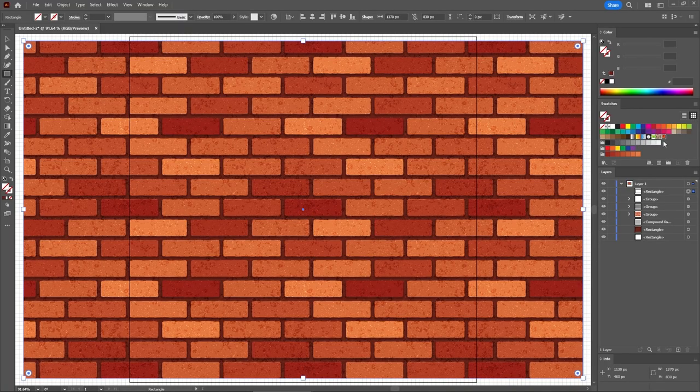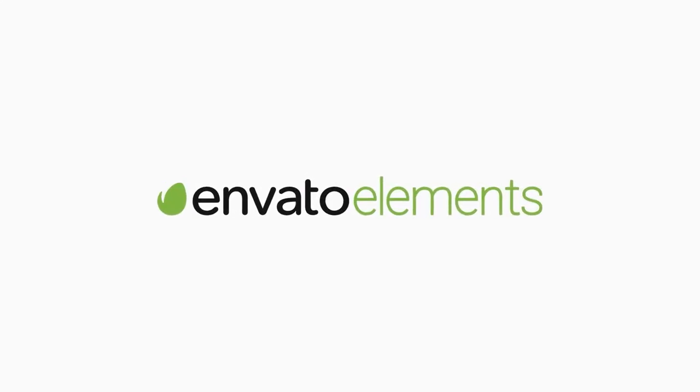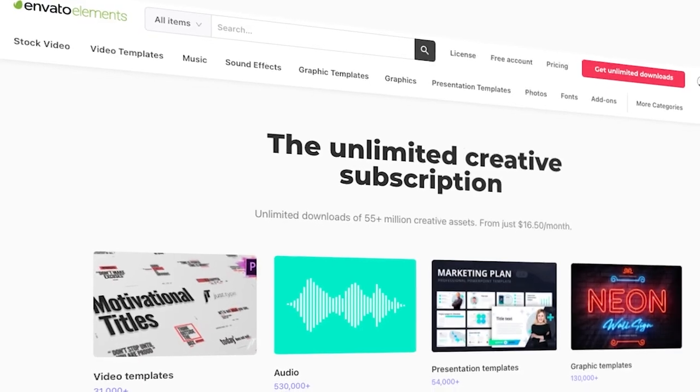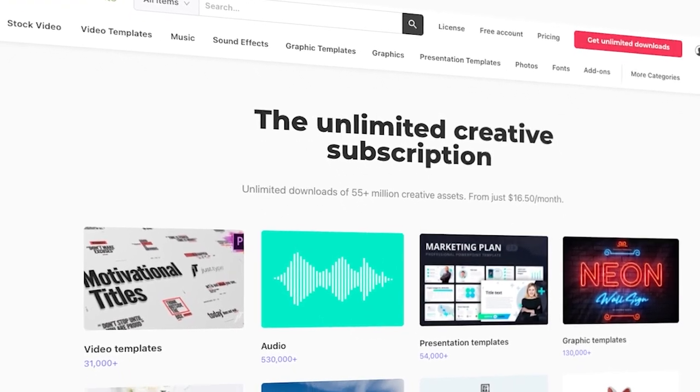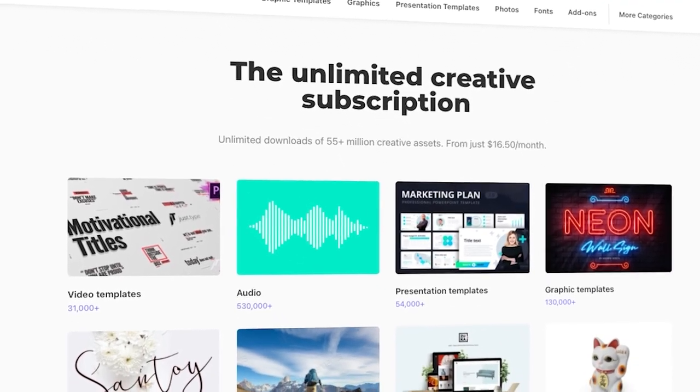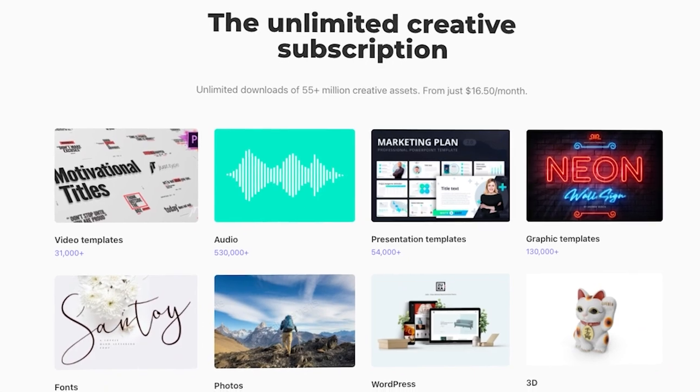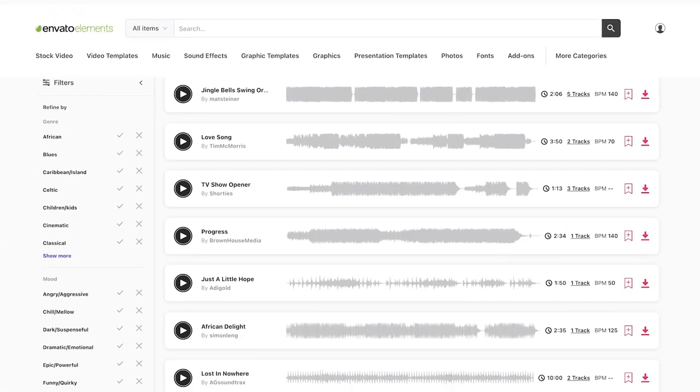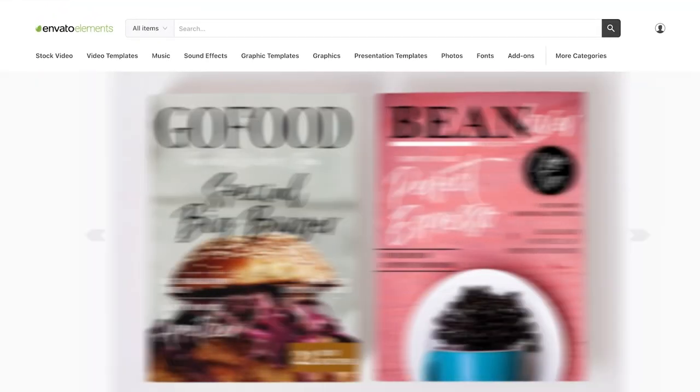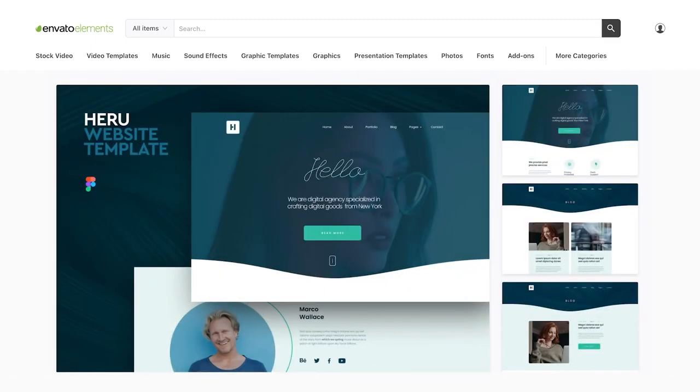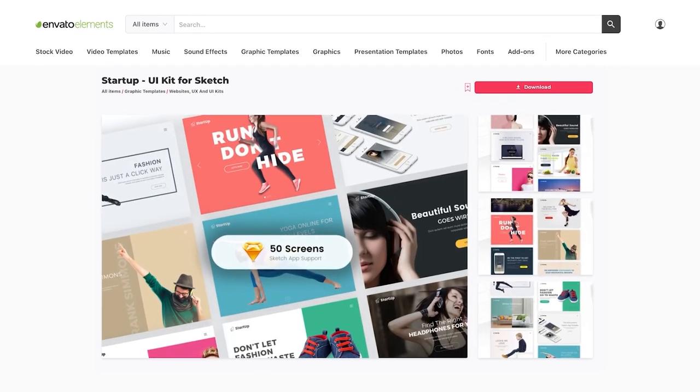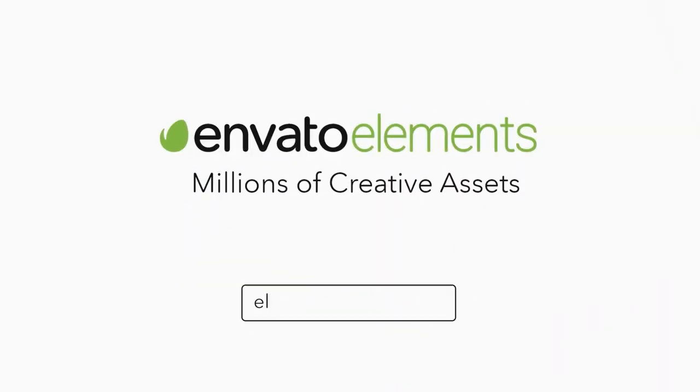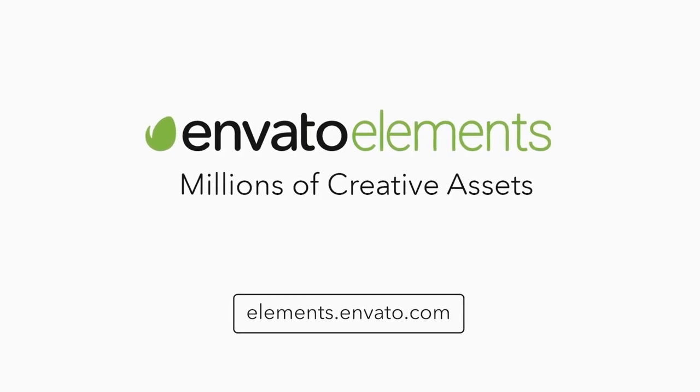I hope you've enjoyed this tutorial. Make sure to check out Envato Elements, where you can get unlimited downloads of stock videos, music, graphics, photos, fonts, and many more. There's millions of creative assets, all ready to use and with simple commercial licensing. You can subscribe right now with the link in the description.